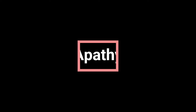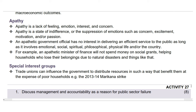Next let's look at apathy. Apathy is lack of interest, enthusiasm, or concern, often leading to disengagement from civic and economic activities. It is a state of indifference, or the suppression of emotions such as concern, excitement, motivation, and passion. An apathetic government official has no interest in delivering an efficient service to the public. For example, an apathetic minister of finance will not spend money on social grants or helping households who lose their belongings due to natural disasters.